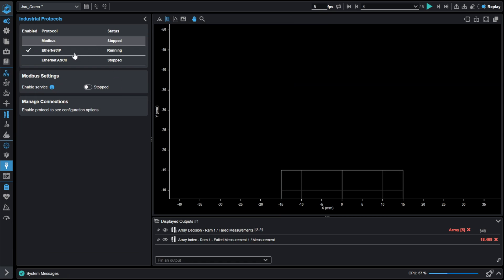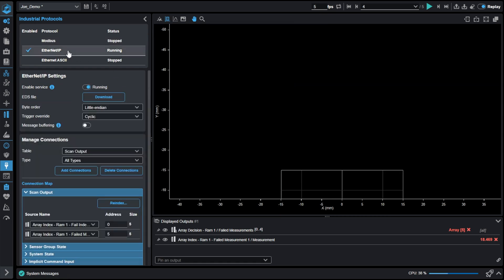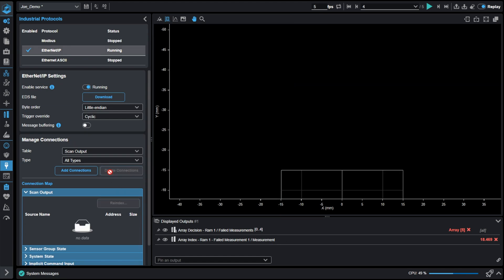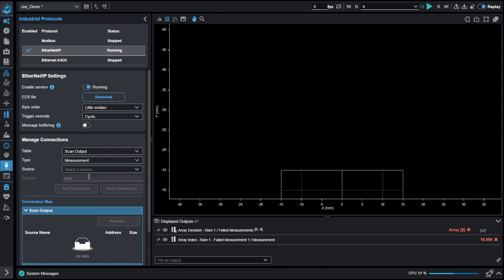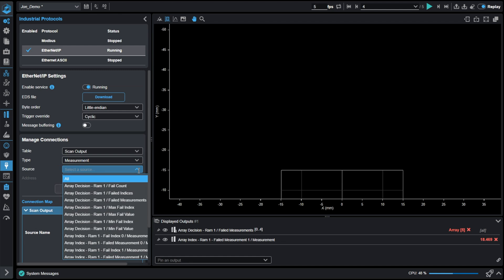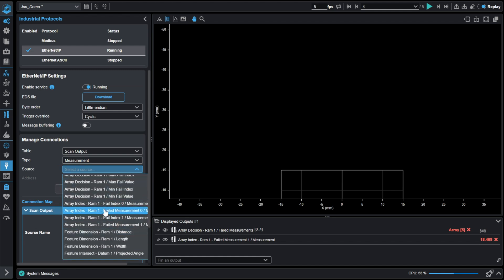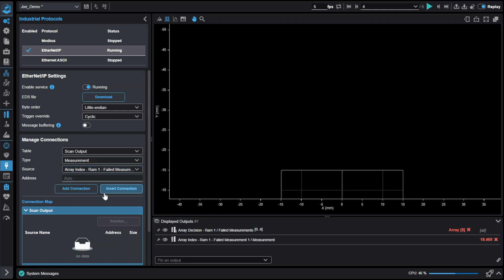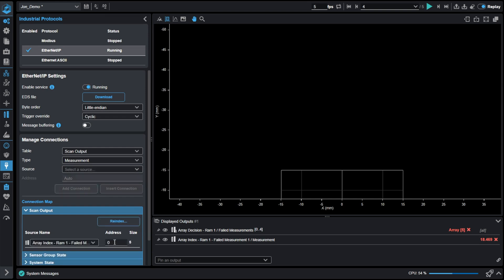We can add these measurements through using our scan output table, selecting measurements and then selecting our array index failed measurement zero. And I will add that to the output. So now at address zero, there's five bytes being the value in that array index tool and the decision bit.